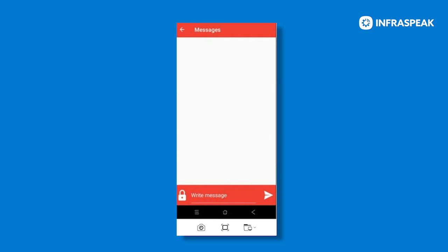Just a quick side note. By clicking on the lock, the lock means that your messages are blocked. So if the lock is closed, it means that these messages are private and they can only be seen by users, admins, managers and technicians that are associated to this work order.